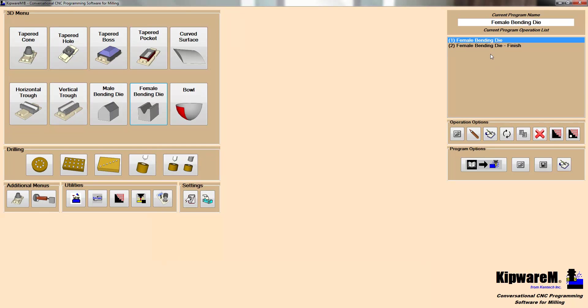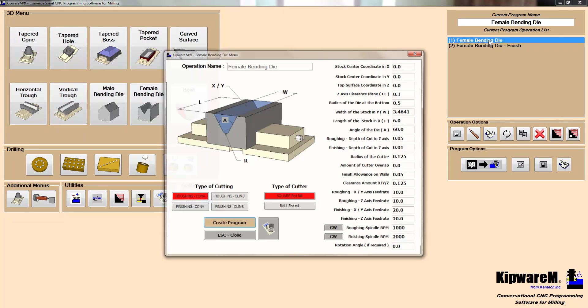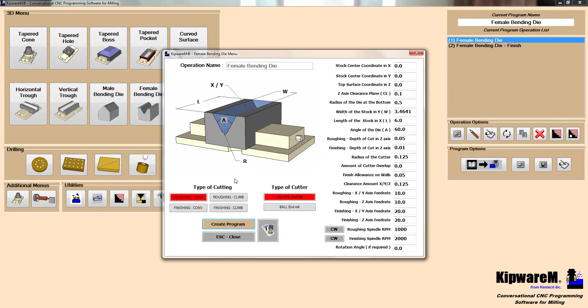I've got a couple of programs that I created here. One is a rough and one is a finish. So if we take a look at this one, we're going to do some rough milling, conventional style, using a square endmill. Now we've described all of the cutting parameters here. So we've described the radius of the cutter, the overlap, the depth of cut, the angle of the die, the width of the die at the top, and then the length of the die, and the radius of the die at the bottom.